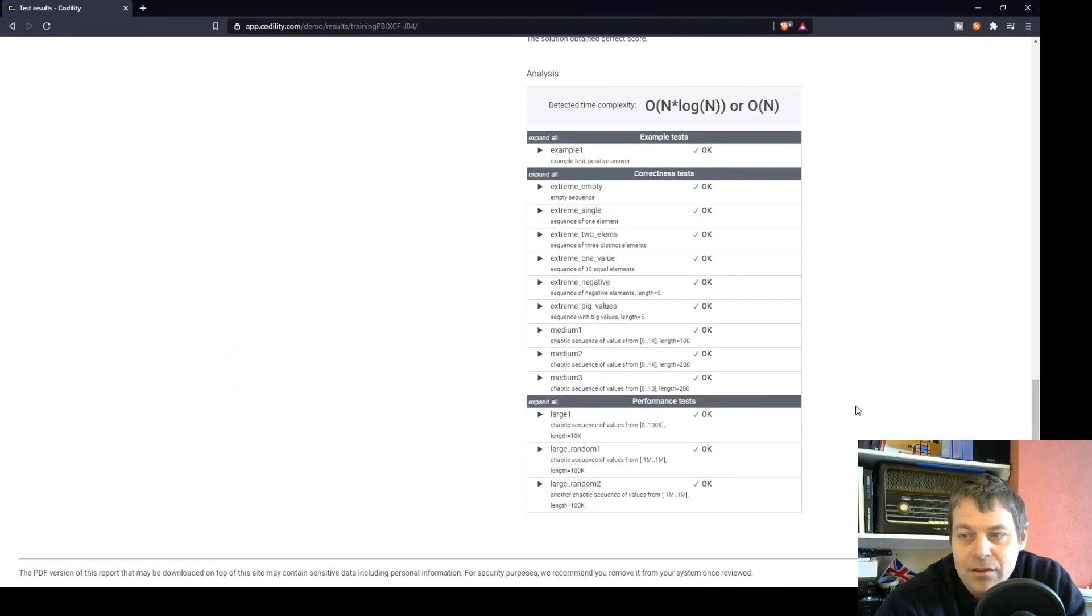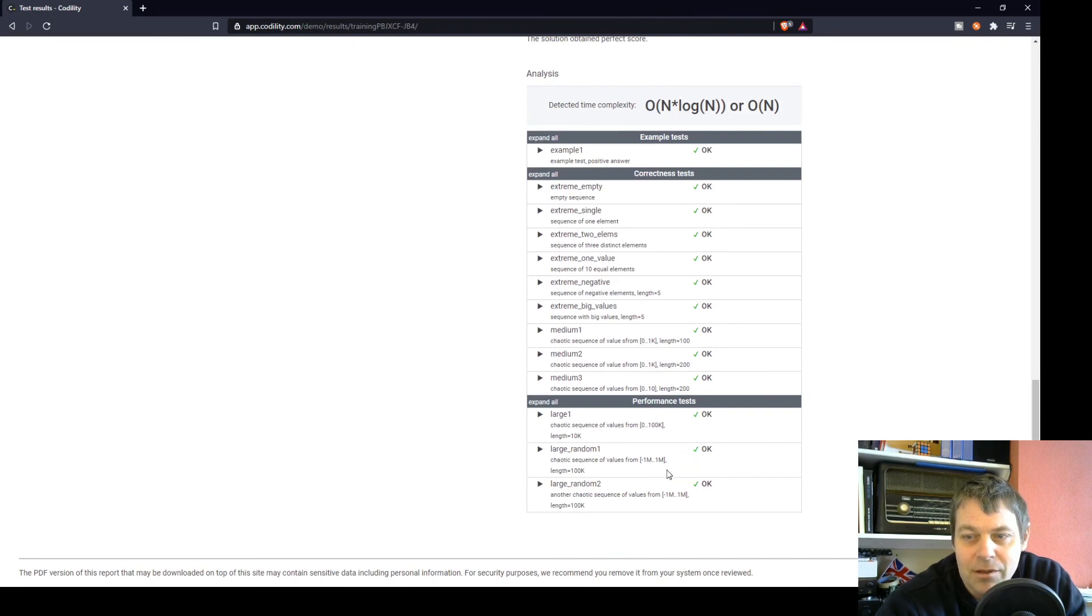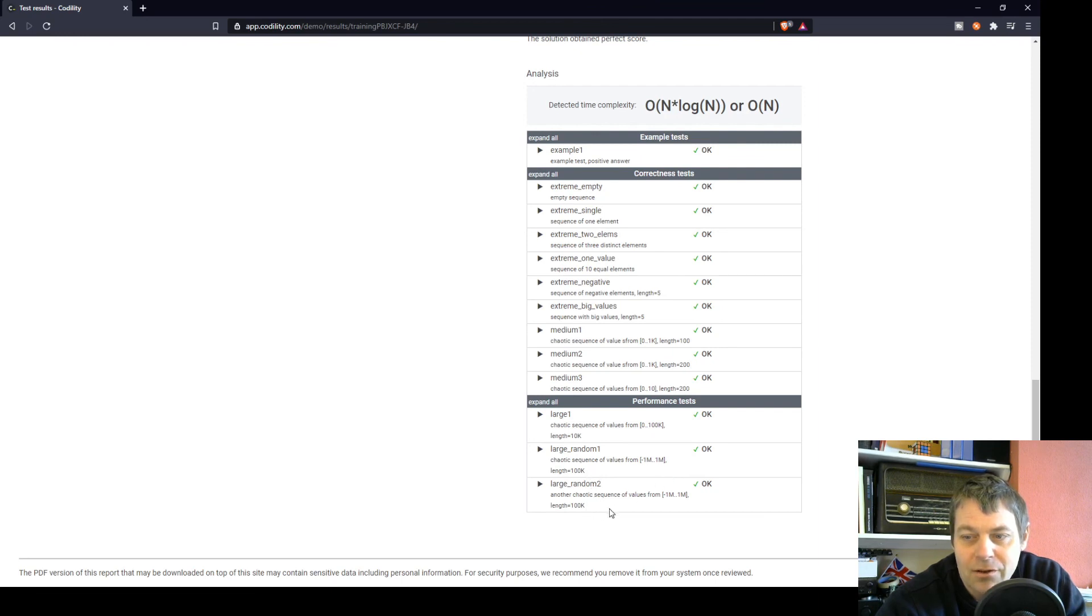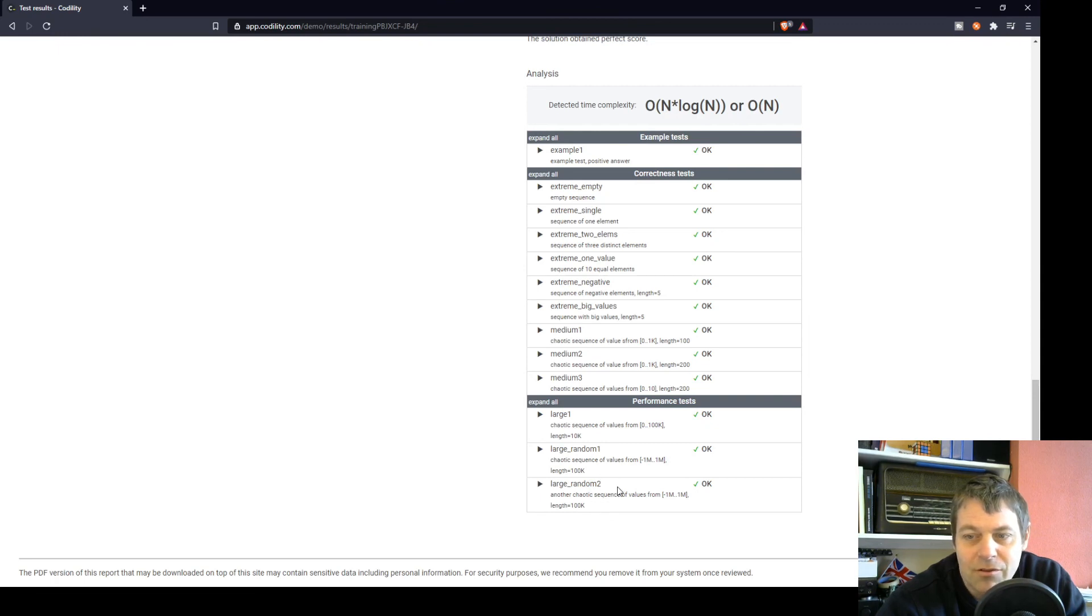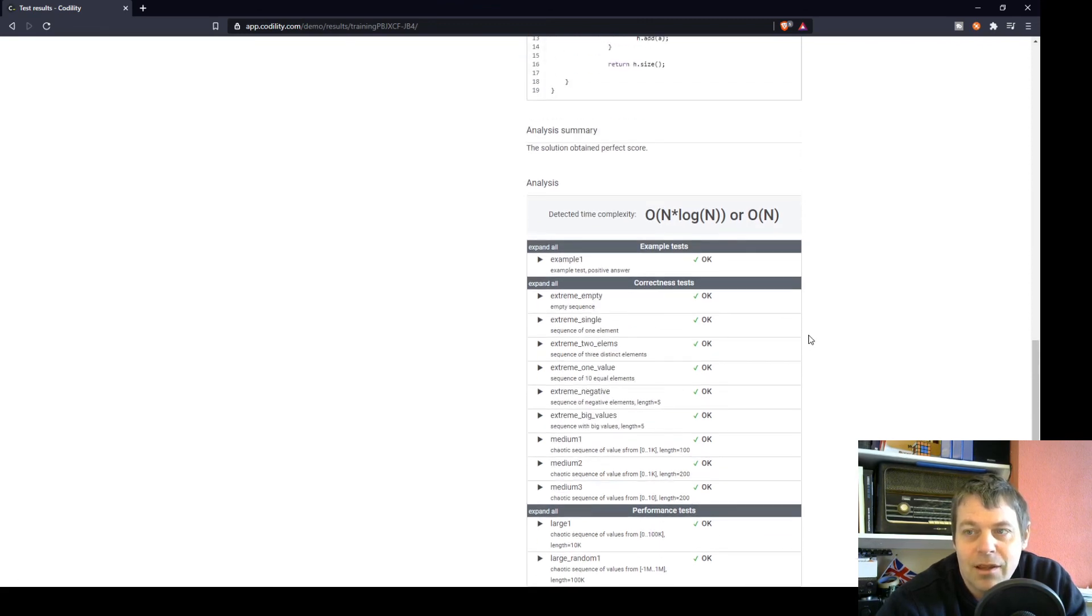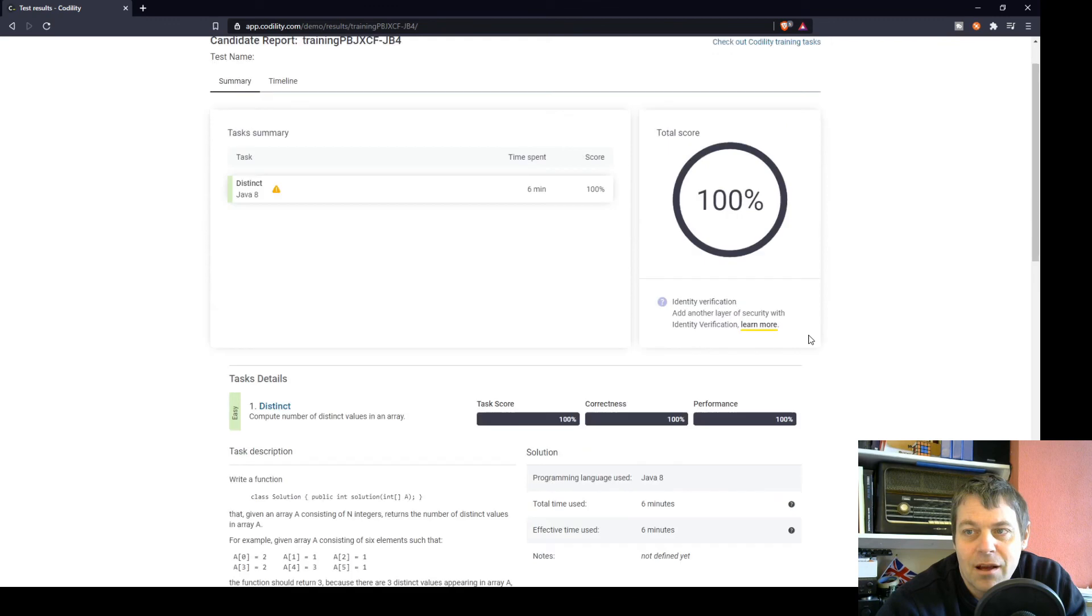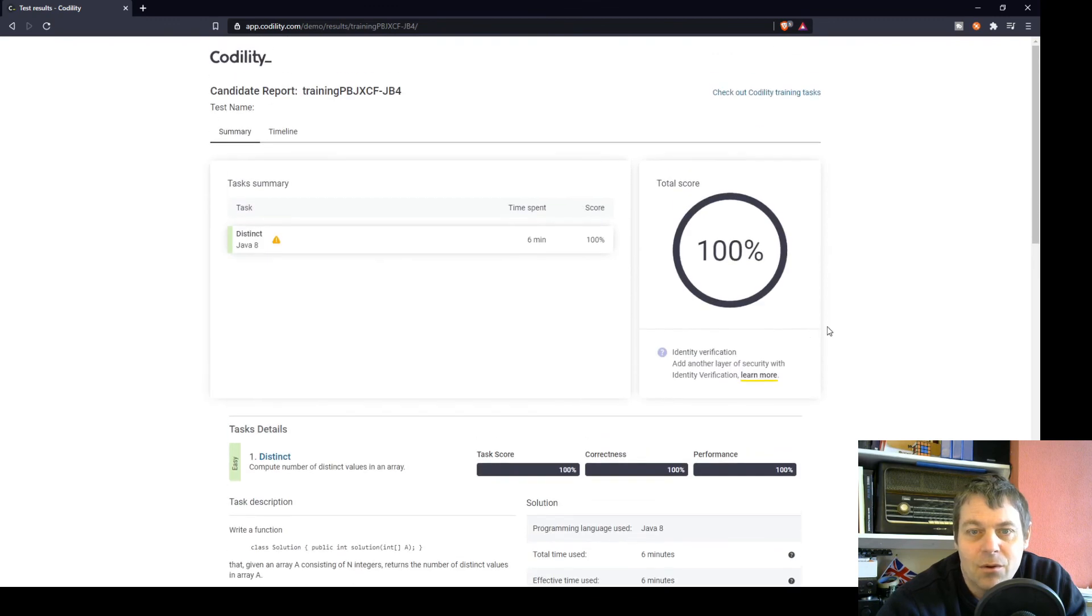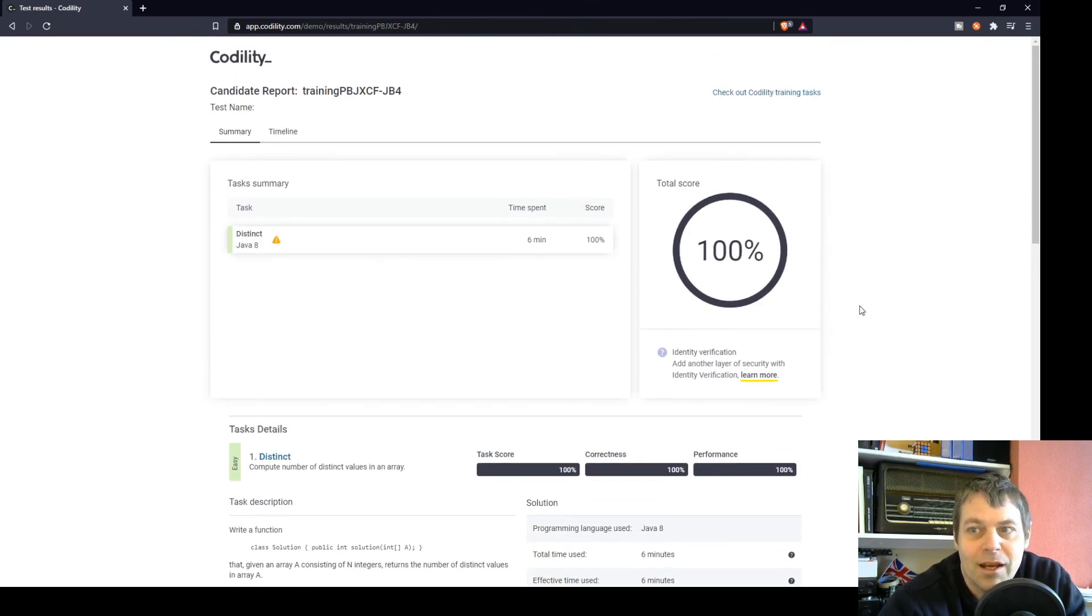Some of the extreme cases were chaotic sequence, large random sequence in the range of minus a million to plus a million. These two here, another chaotic sequence. These two were using array lengths of 100,000, but that's no problem for a hash set. So that's a fairly straightforward exercise if you use a hash set.